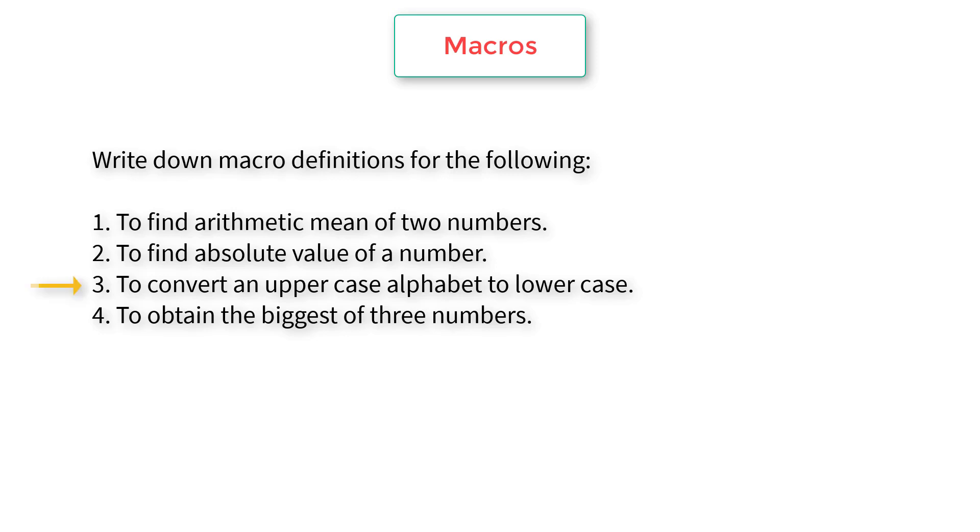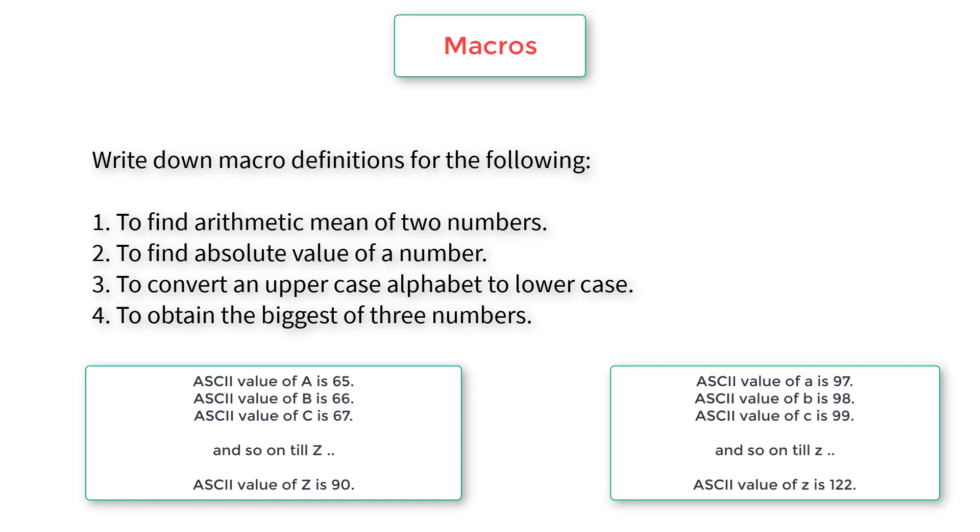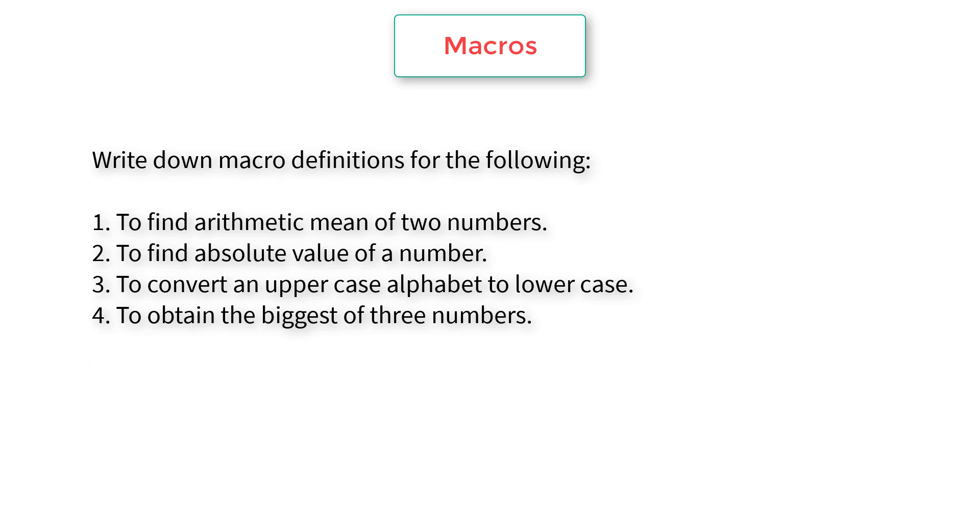To convert uppercase letter to lowercase, it all depends upon the ASCII value. ASCII value of capital A is 65 and Z is 90. Similarly, ASCII value of lowercase a is 97 and z is 122. The difference is 32. If a user inputs a capital letter, add 32 to it to get the lowercase letter.